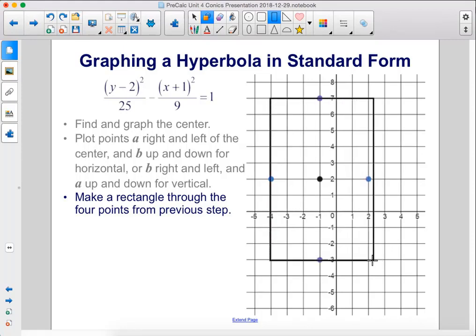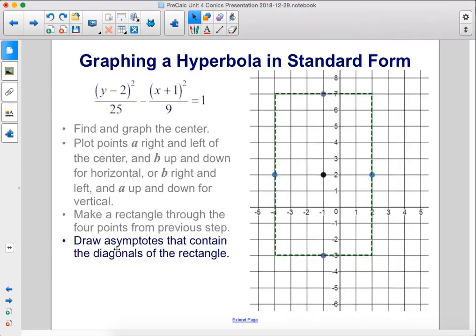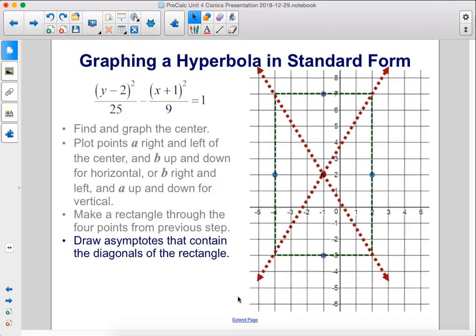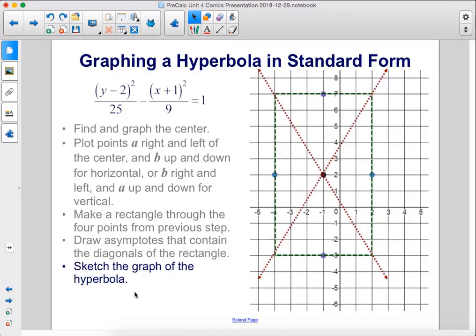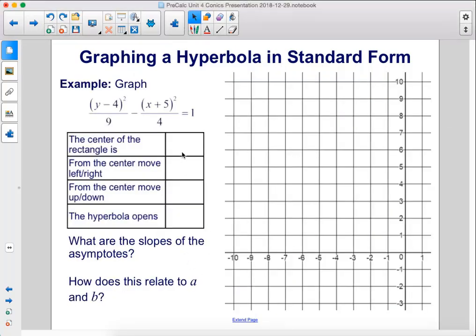Next, we make a rectangle that goes through the four points. Then we draw the asymptotes that contain the diagonals of the rectangle. We can then sketch the graph of the hyperbola — the minimum is here and the maximum is there — and sketch in those curves.